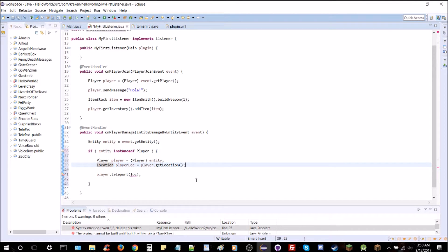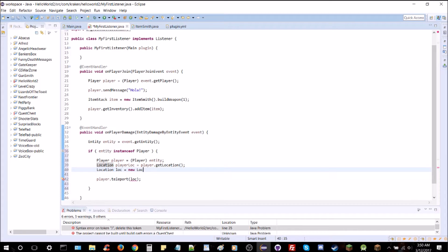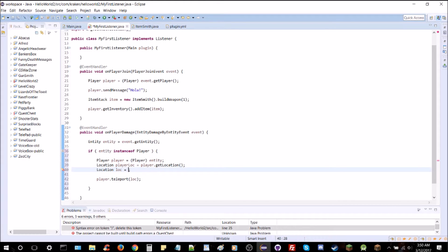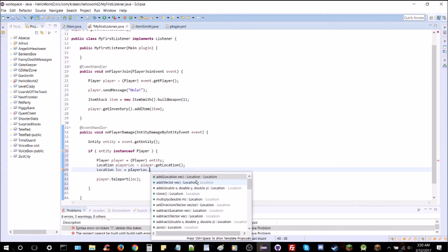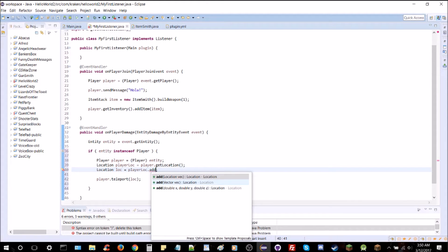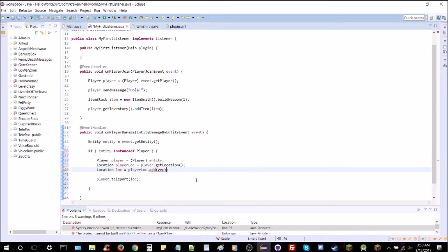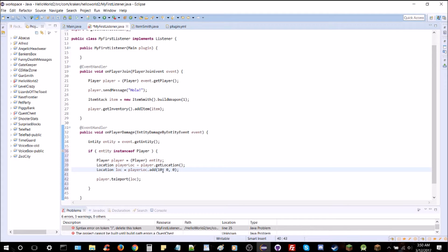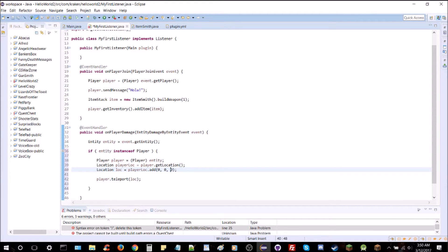Say we want to teleport them 10 blocks away when they're hit. We're going to do location loc, actually we don't need to do a new location. We can just type player loc dot add. And we can add in x, y, and z amount to edit the location we already have. So, whatever the player's location is, we can either increase it by 10 in the x, which is one direction horizontally, 10 in the z, which is another direction horizontally, or 10 in the y, which is vertical.